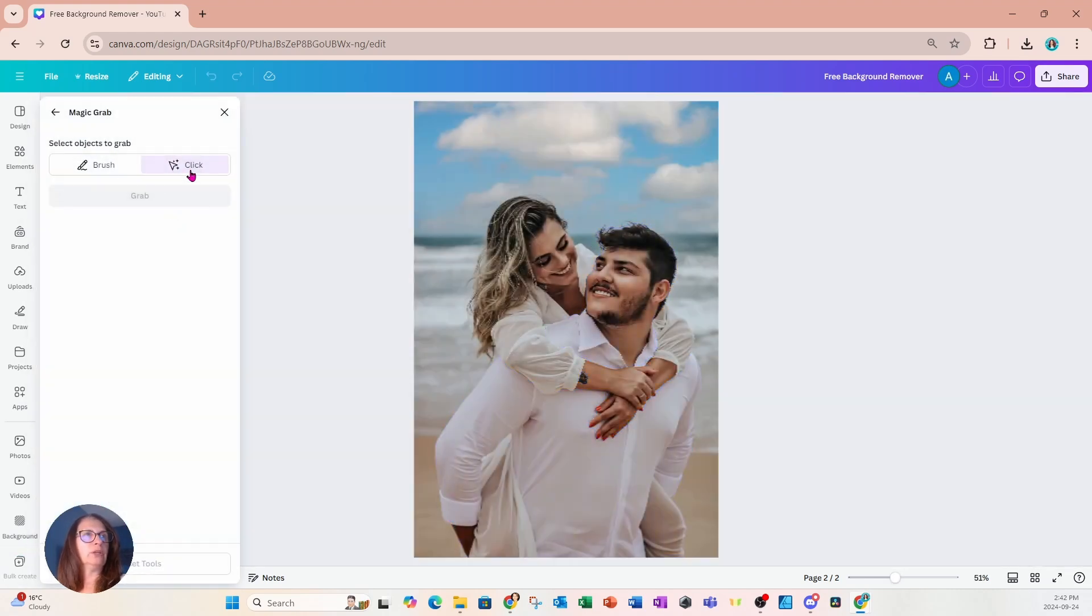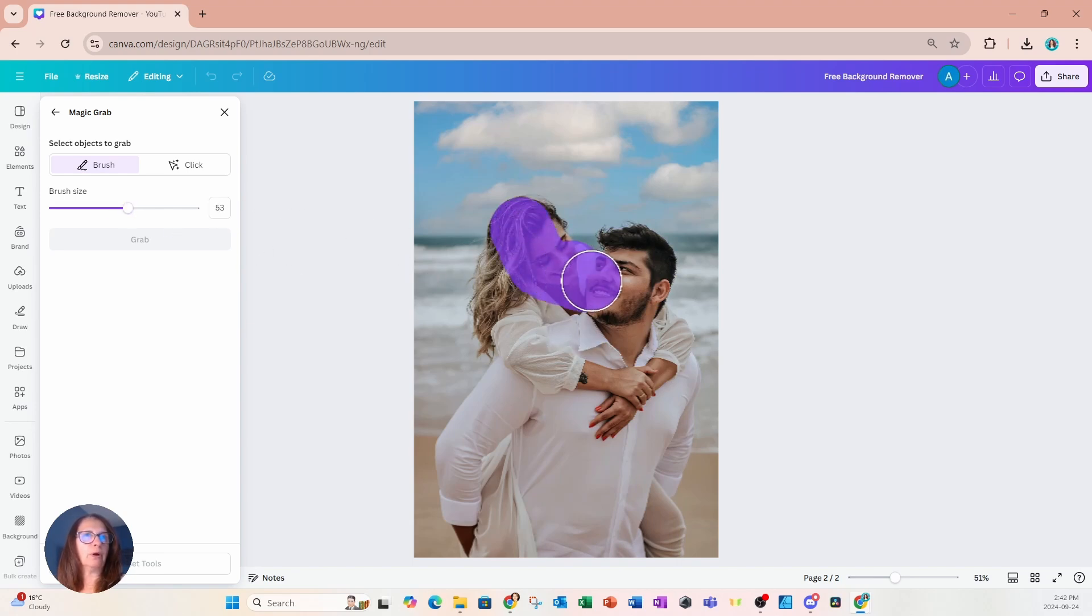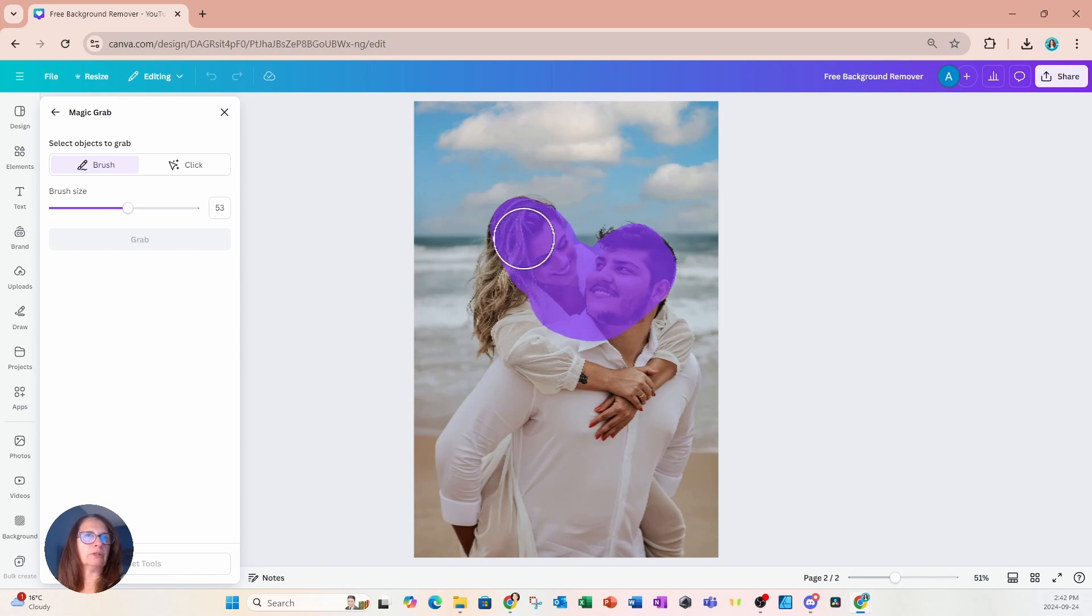Now we can either click or brush. I'm going to use the brush and I'm just going to brush over the part that I want to separate from the background.